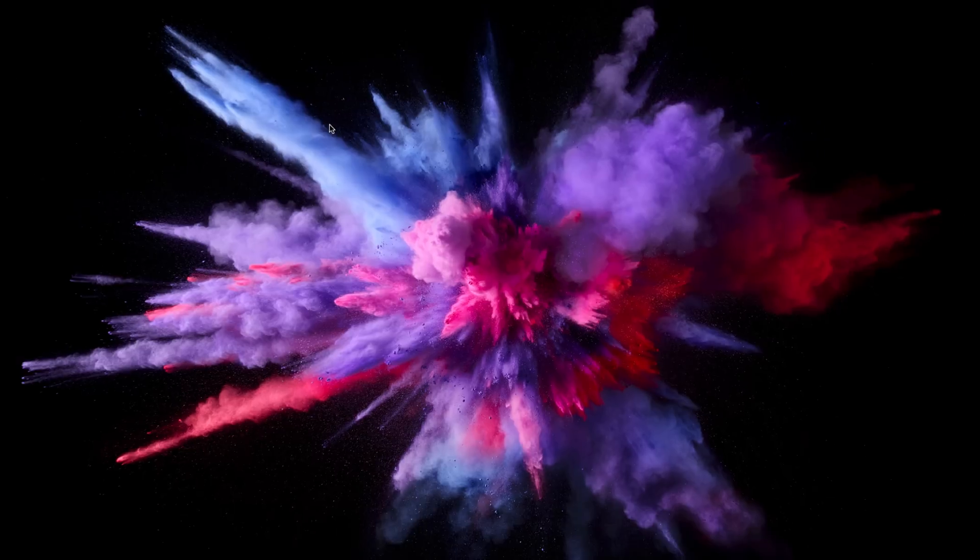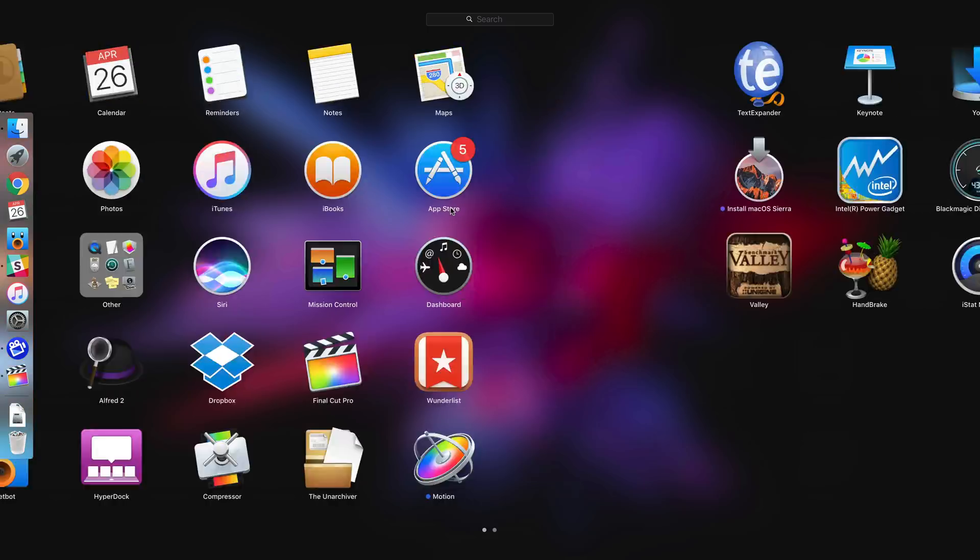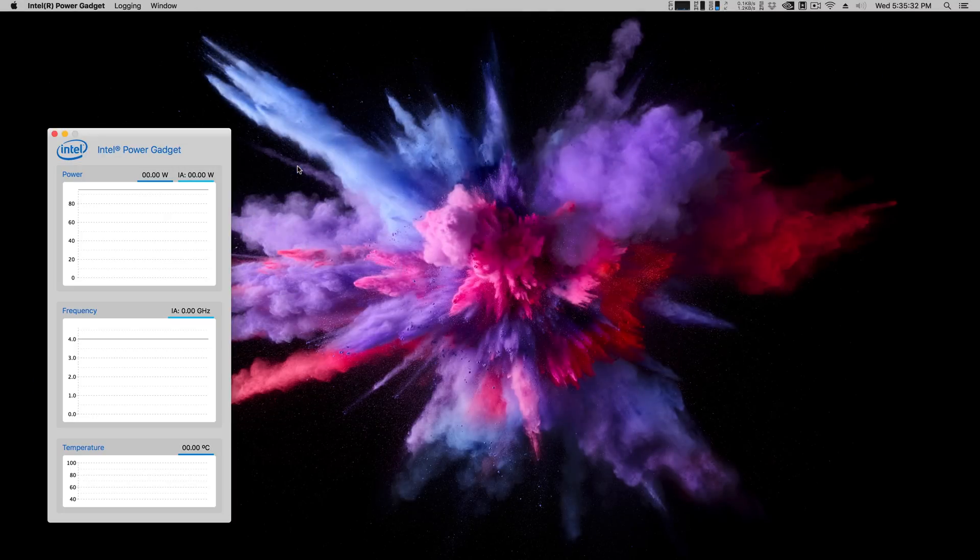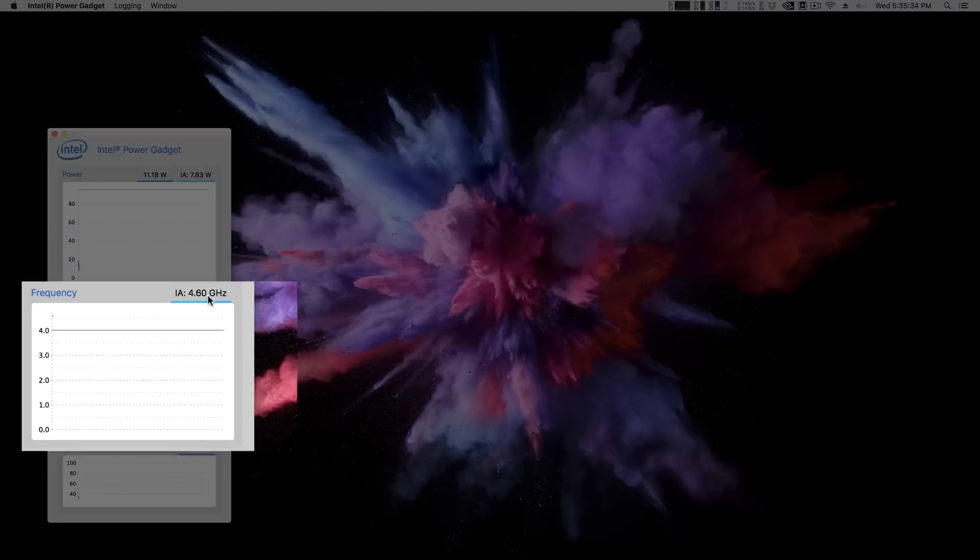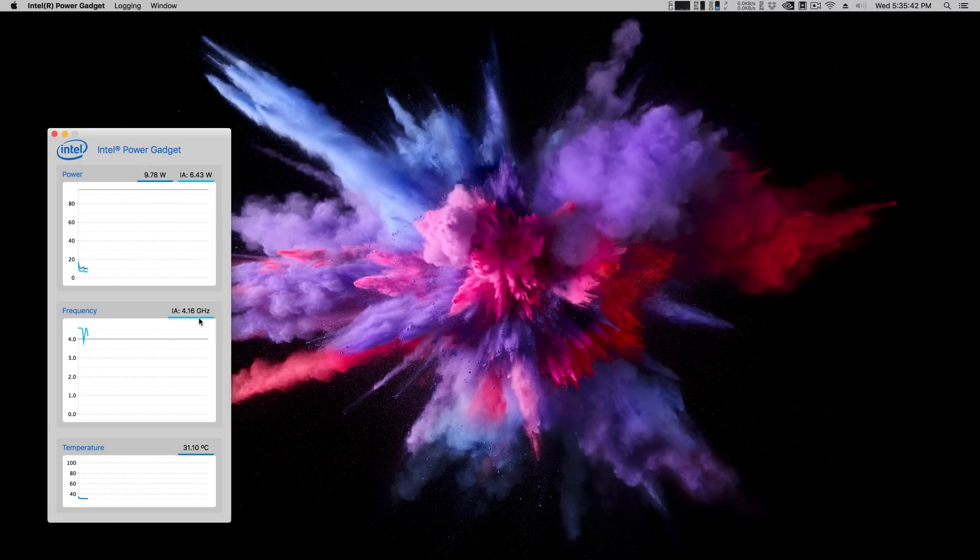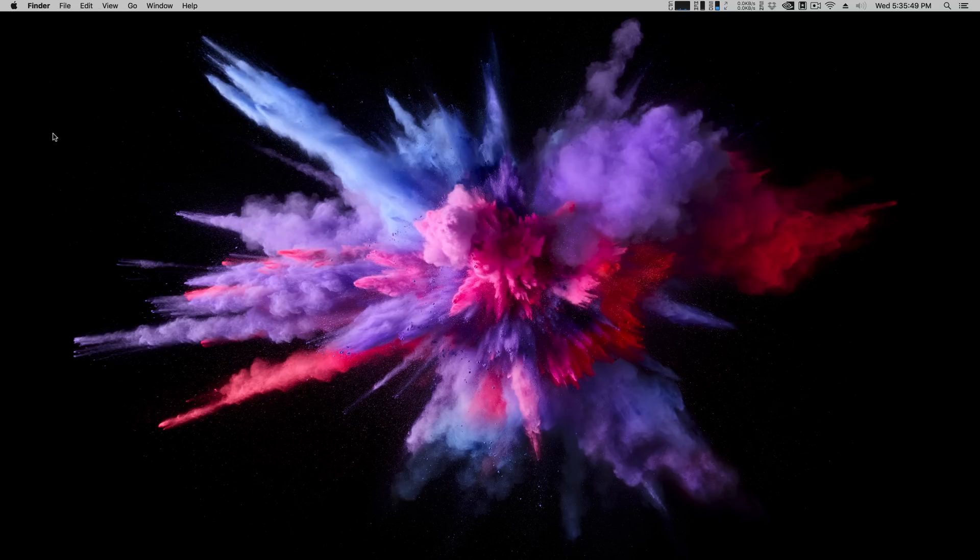So how does this thing perform? Well before we get to any benchmarks I want to open up Intel Power Gadget and show you that the CPU is actually running overclocked. You can see 4.6 gigahertz there. So even though system information is reporting 4.01 gigahertz you can see that it actually is running at 4.6 gigahertz and that makes a big difference in performance. So let's go ahead and run some benchmarks.